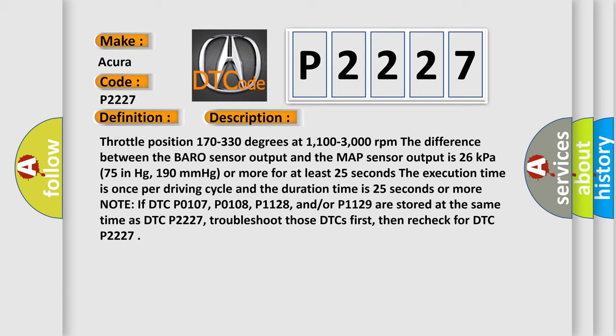The execution time is once per driving cycle and the duration time is 25 seconds or more. Also note if DTC P0107, P0108, P1128, and or P1129 are stored at the same time as DTC P2227, troubleshoot those DTCs first, then recheck for DTC P2227.